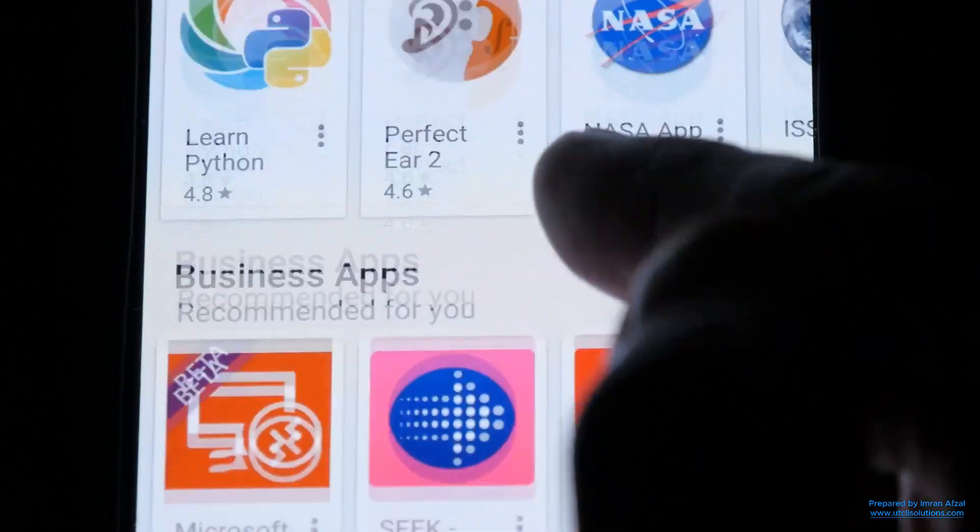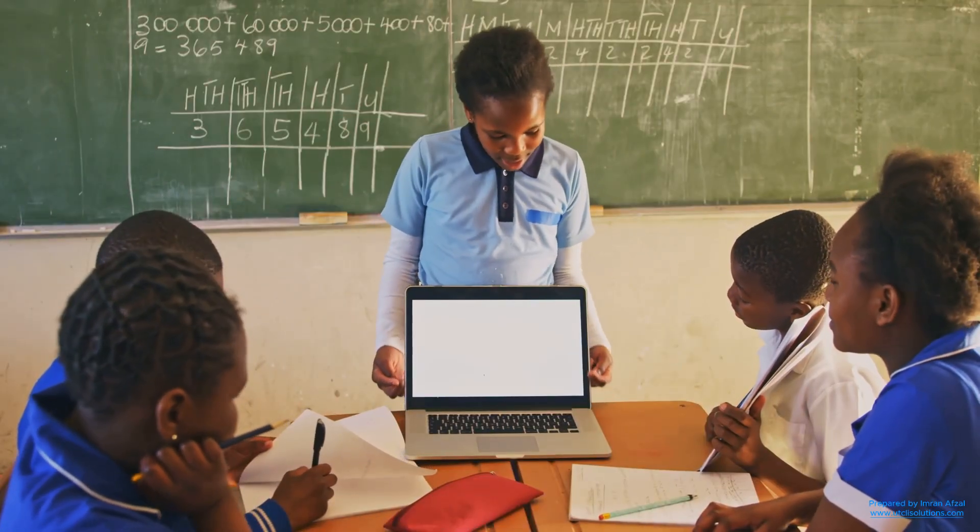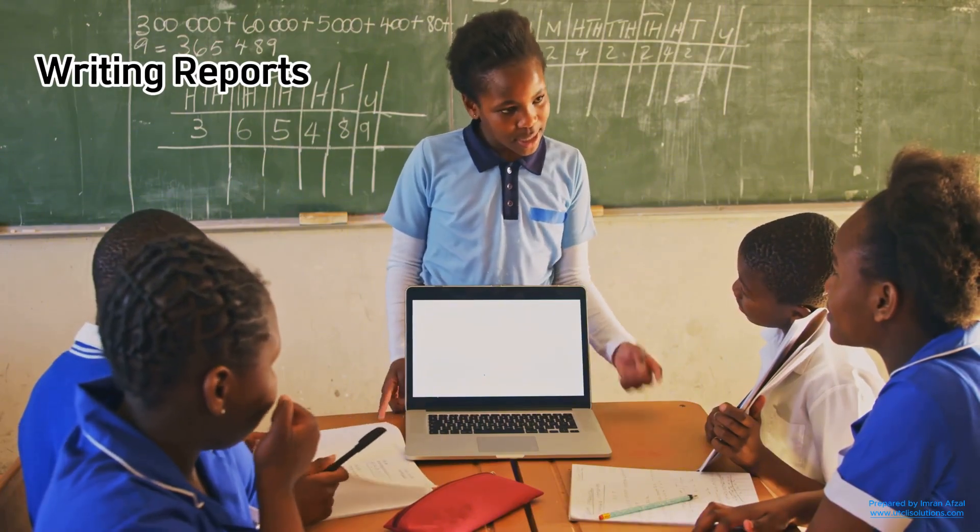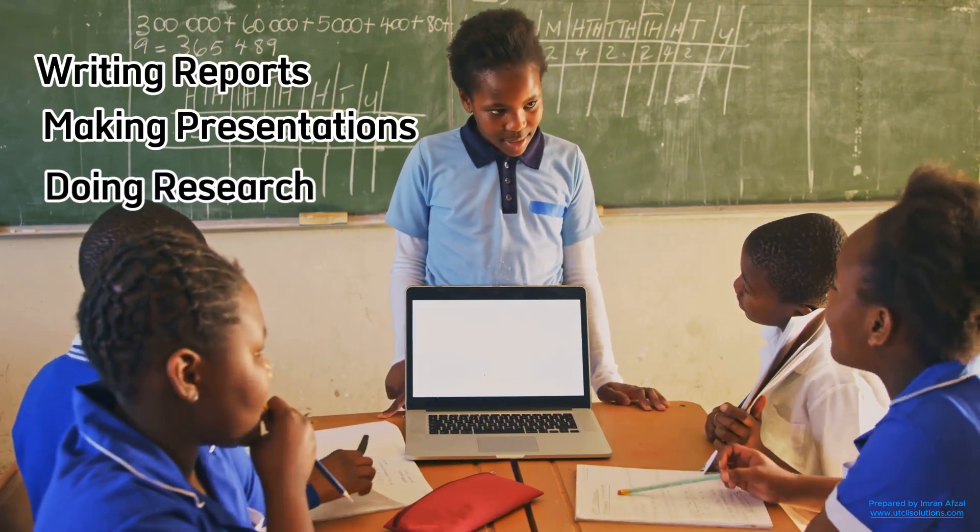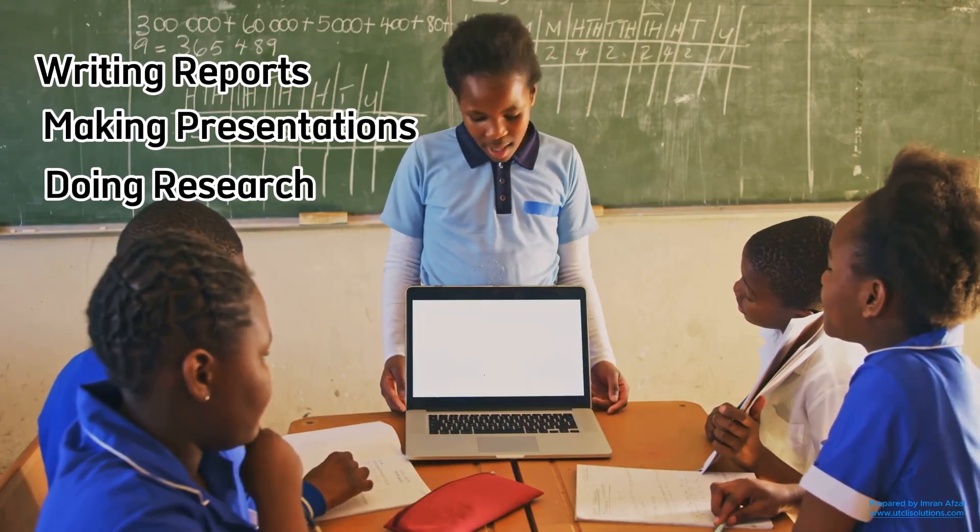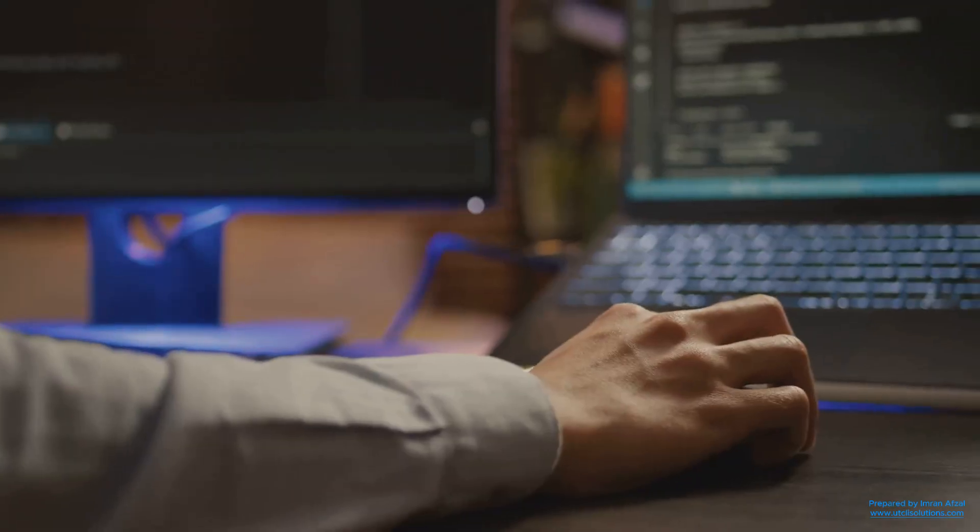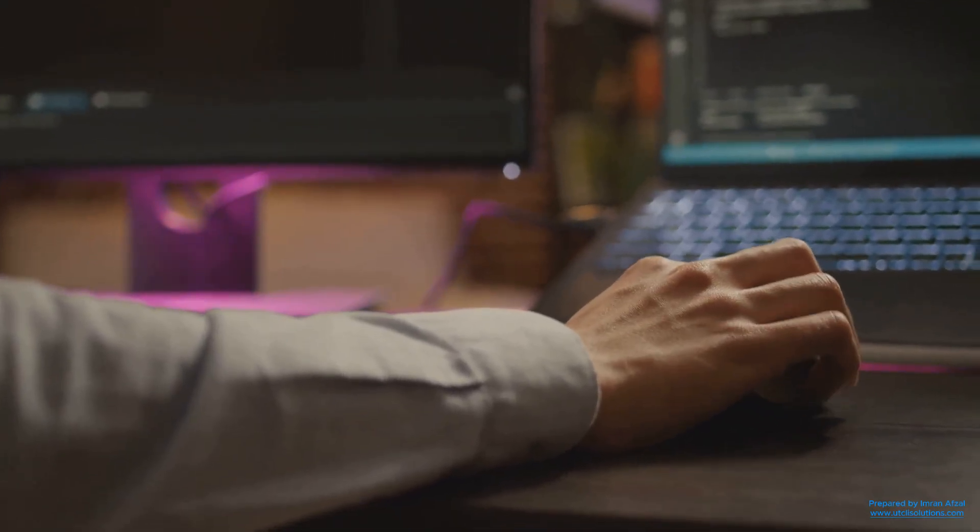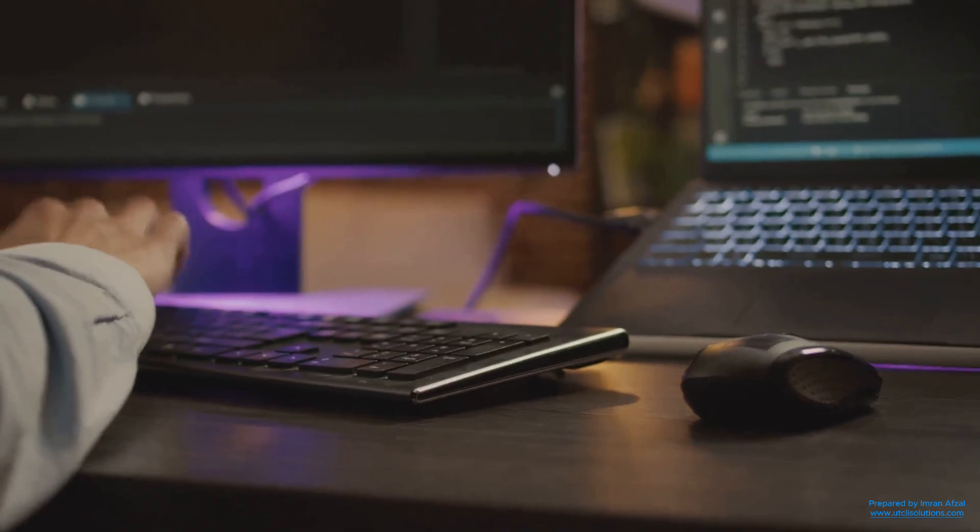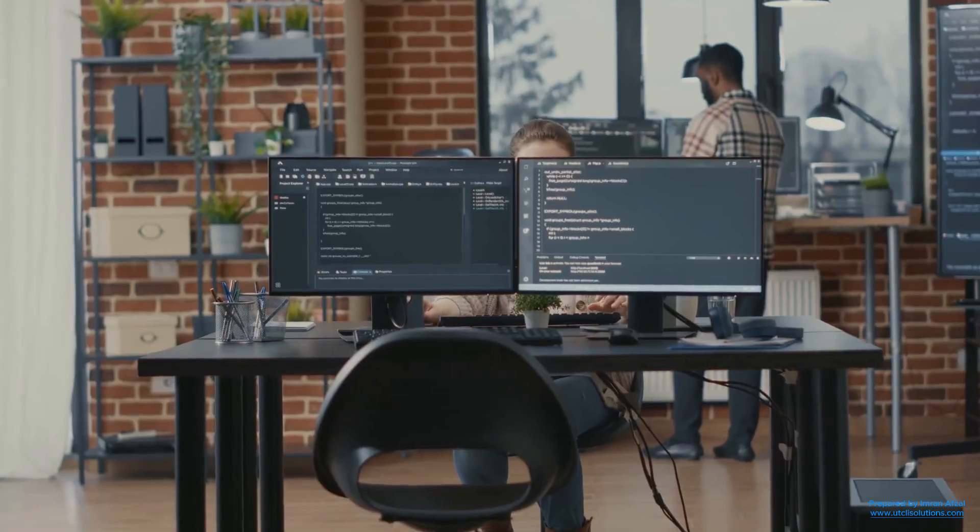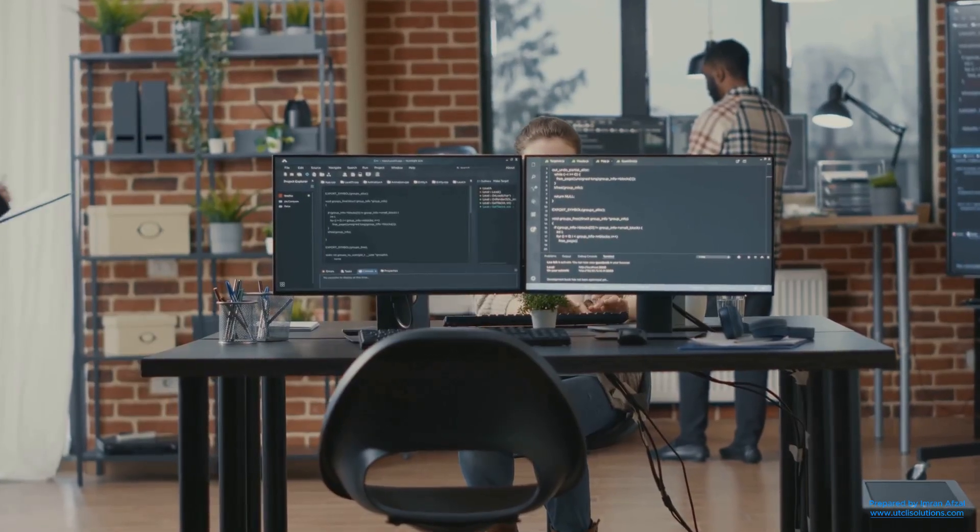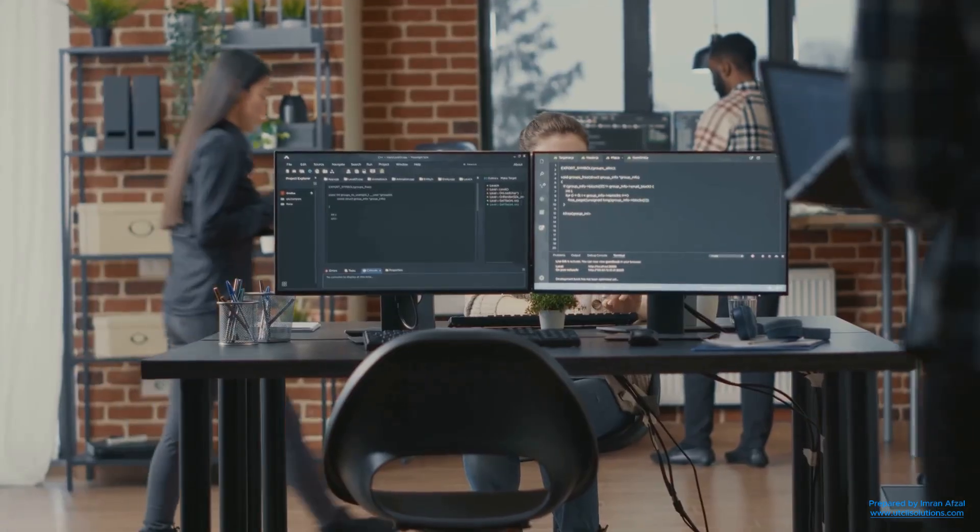And if you are a student, then Ubuntu has everything for your schoolwork. Writing reports, making presentations, doing research, it's all covered. And if you like to code or want to try programming, Ubuntu is perfect. Most coding tools work best on Linux systems, and Ubuntu makes it easy to learn.